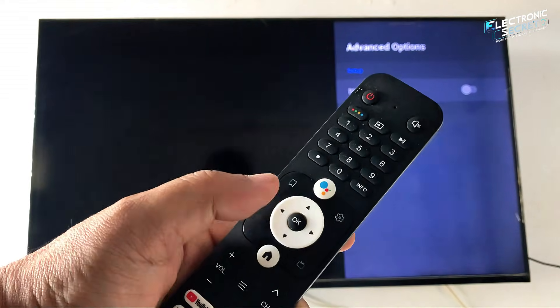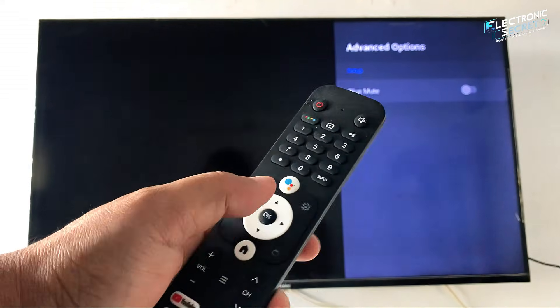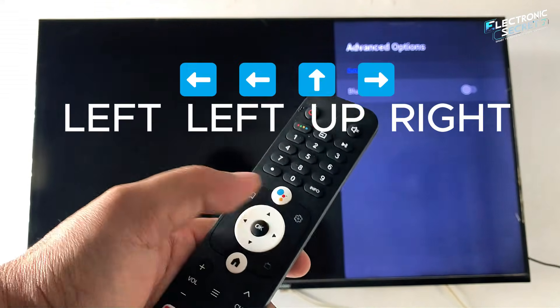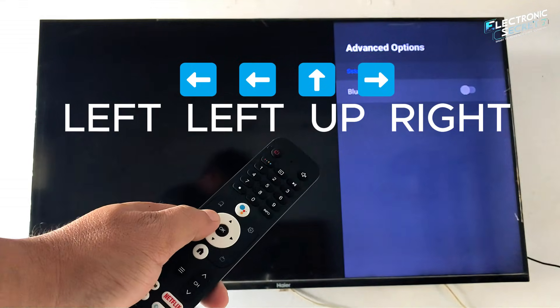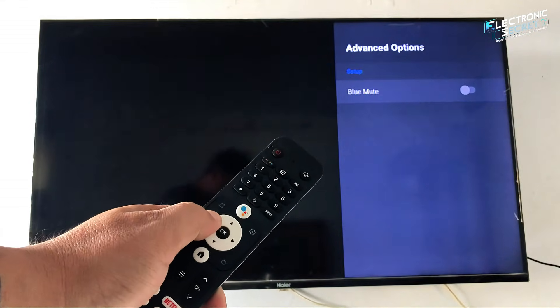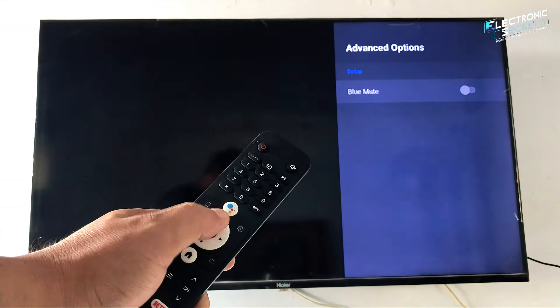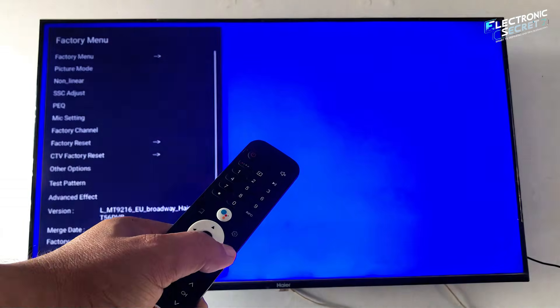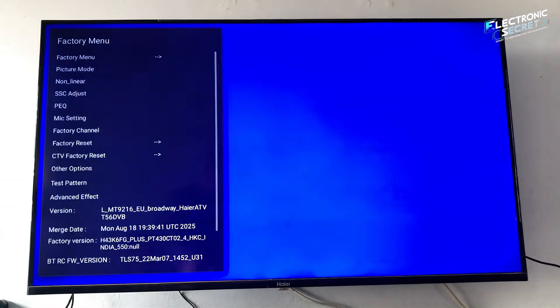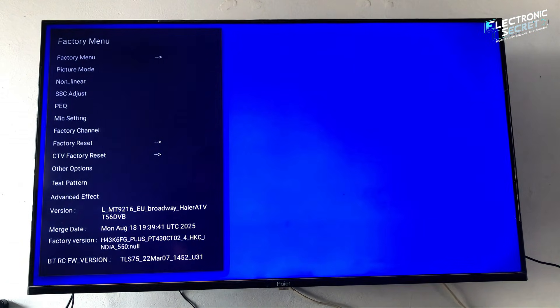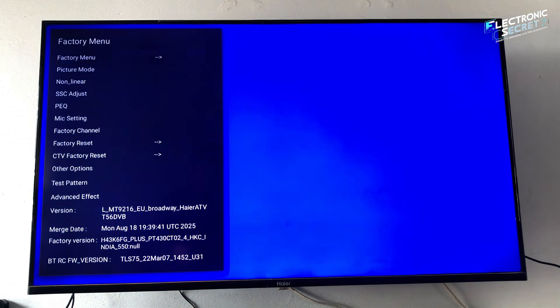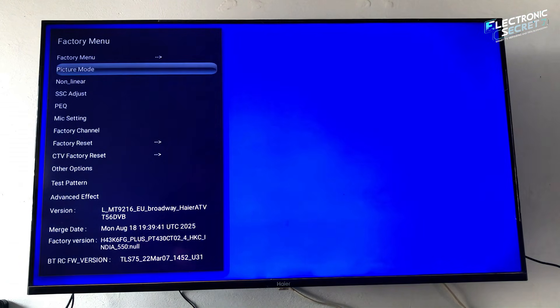Using your remote, enter this exact key combination without any pause: left, left, up, right. As soon as you enter this combination, the service menu will open on the left side of your TV screen. You now have access to settings that are completely hidden from normal users.